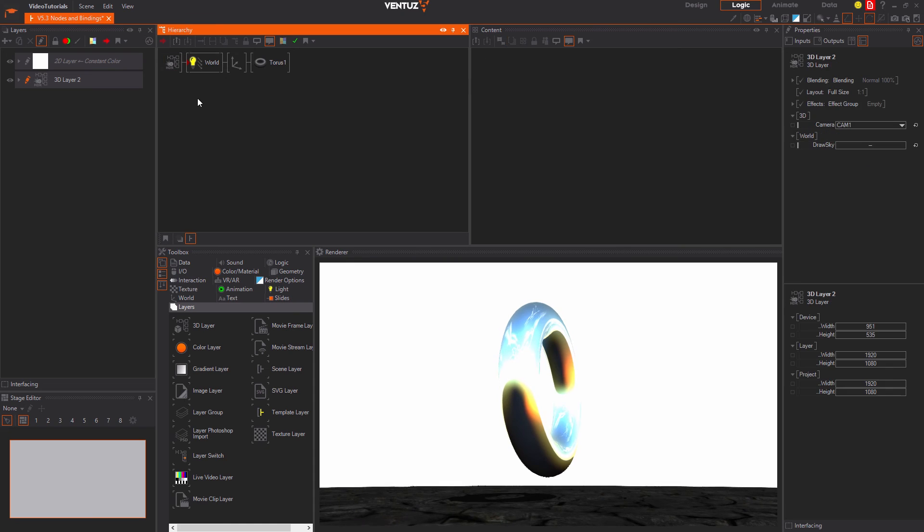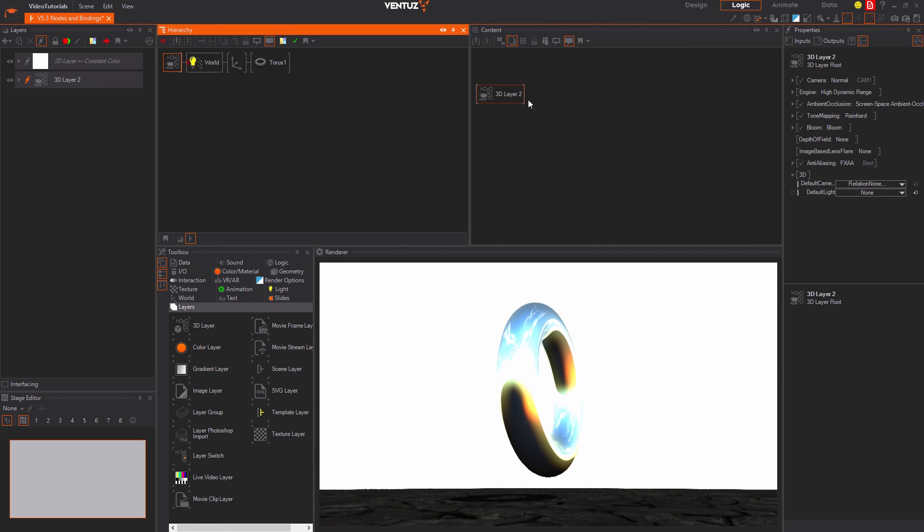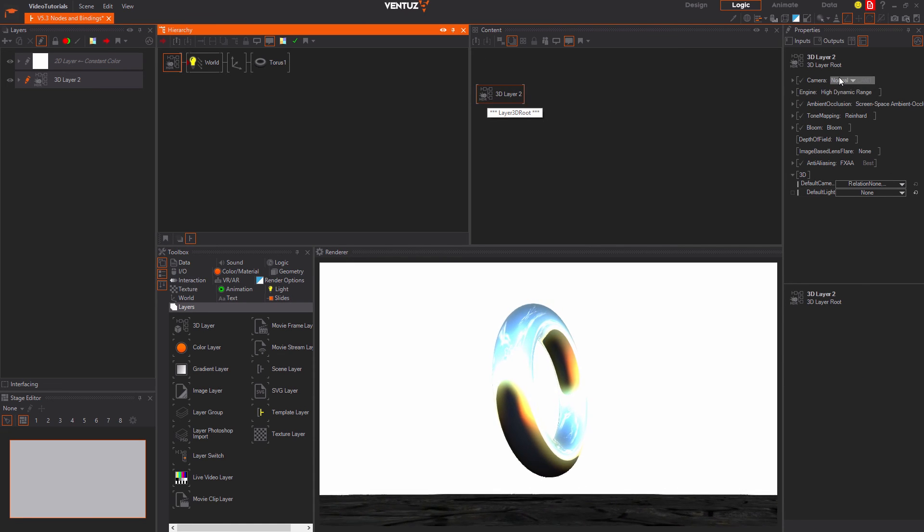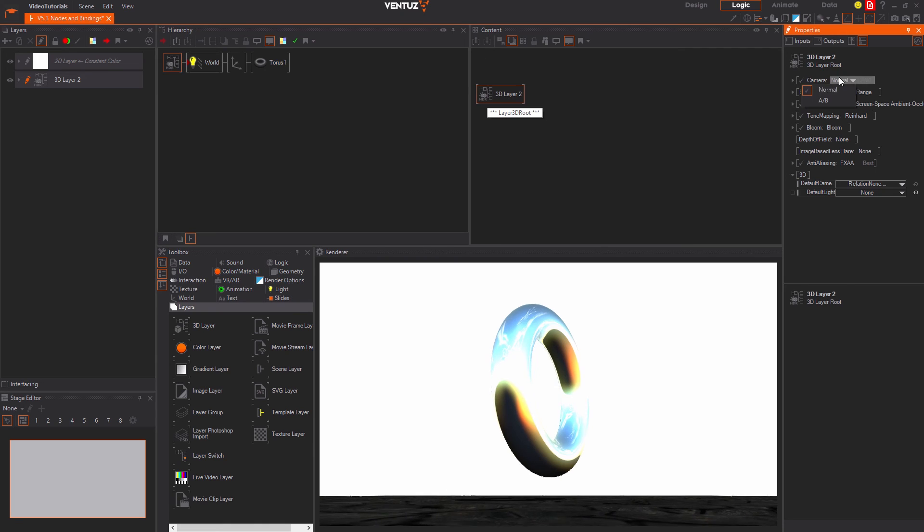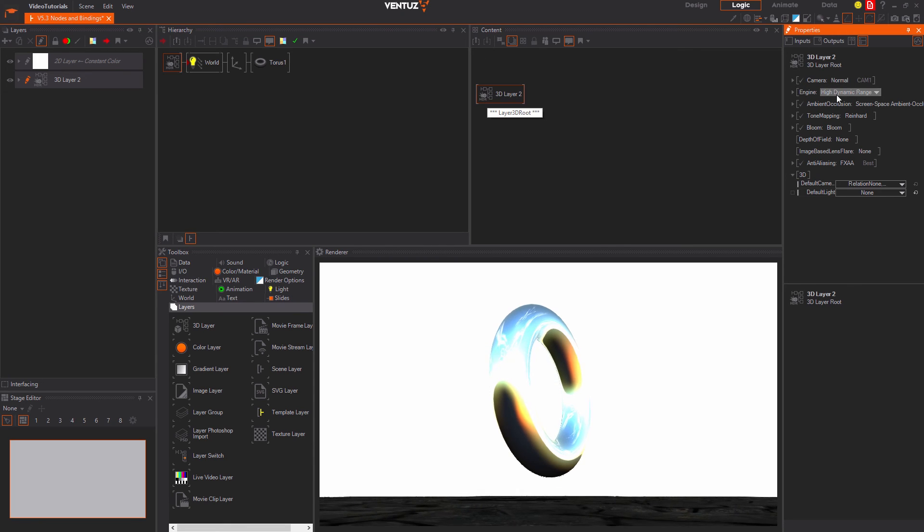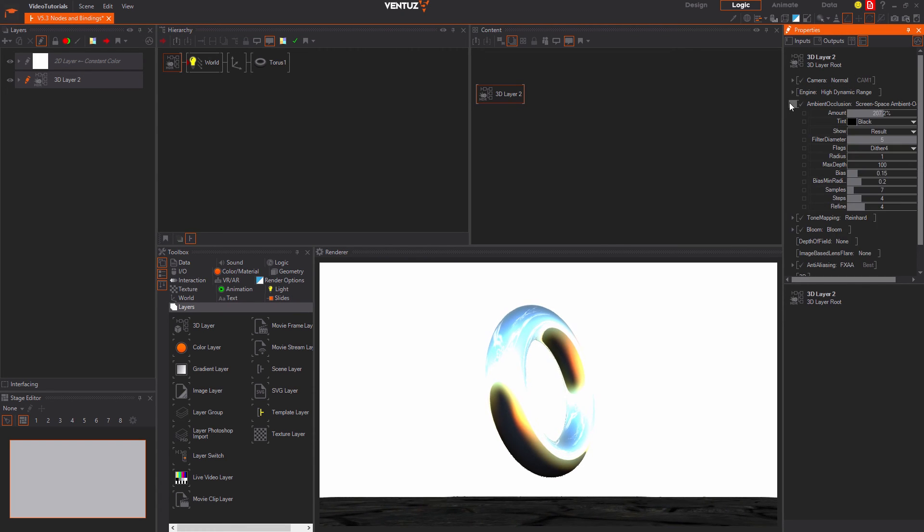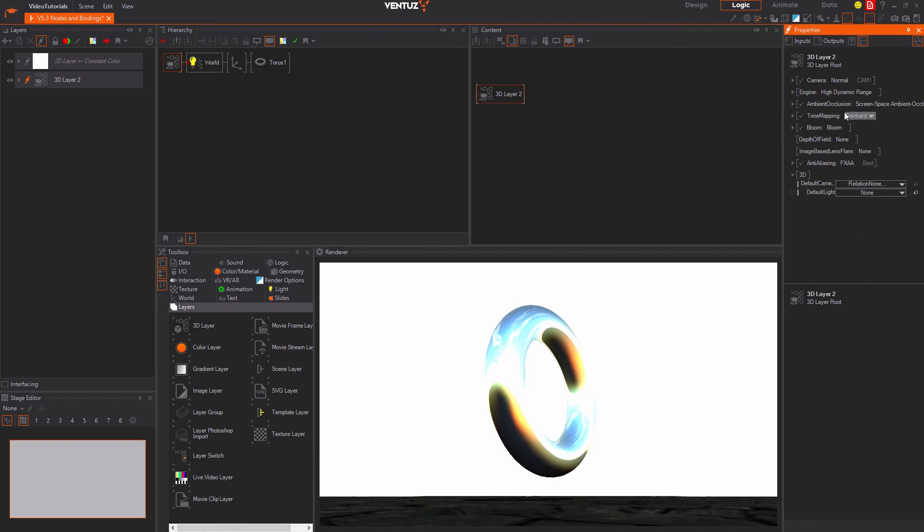It works just like every other hierarchy node except for that you cannot delete or move it. Here you can change all properties specific to the 3D layer like the used camera, 3D engine, ambient occlusion and the like. Again this can be bound to any other node in the layer.